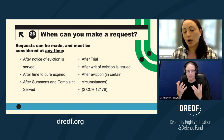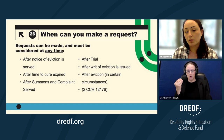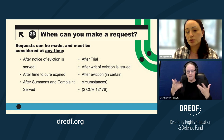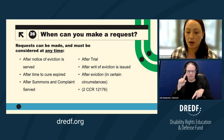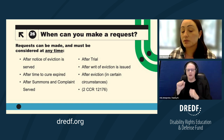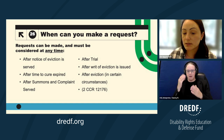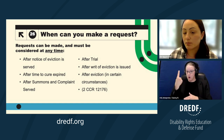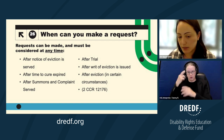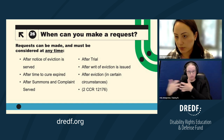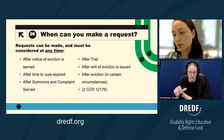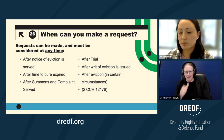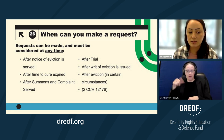In some limited situations, the housing provider might pay for the accommodation if it's not unduly burdensome. Under FEHA, you can make the accommodation request at almost any time — including after an unlawful detainer trial, after a writ of eviction is issued, and even after an eviction in certain circumstances. Each request requires an individualized analysis, so whether a request at a particular time is considered reasonable depends on that person's individual situation.